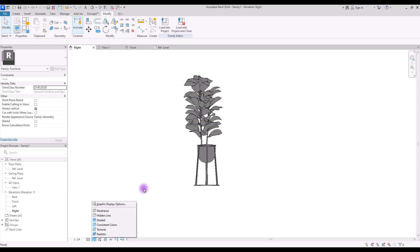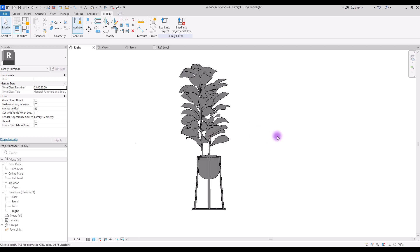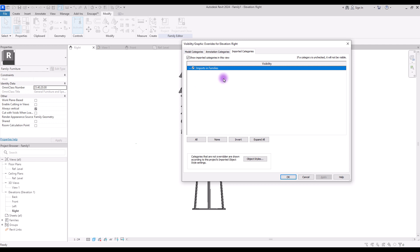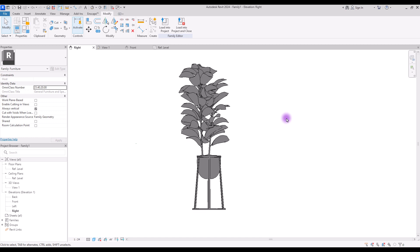Now if you change your visual style you will see something like this. Your object looks good and you can use it in your project, but it has no material. For this we need to have different layers for our object, because if you press VV on your keyboard and go to Imported Category, you will see this object we have imported has no layers and we can't change its material or appearance in 2D views. So it's really important to fix this either in 3D Max or in AutoCAD, and after that you can save this as a family and just use it in your project.